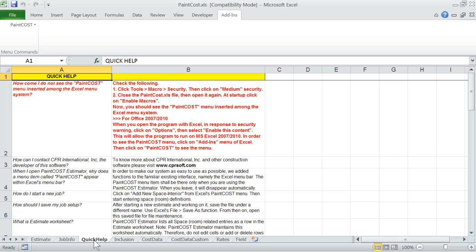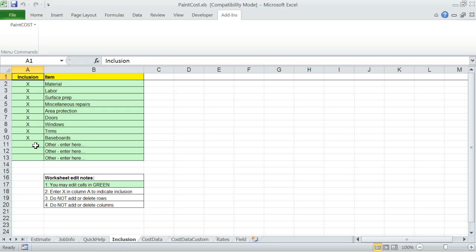Quick Help - contains some basic help information at your fingertips. Inclusion - quotation reports have standard predefined sections. One section is to mention what is included in the quotation in a verbal manner. When you enter an X in column A, then the program will list the column B content as an included item in the quotation report.